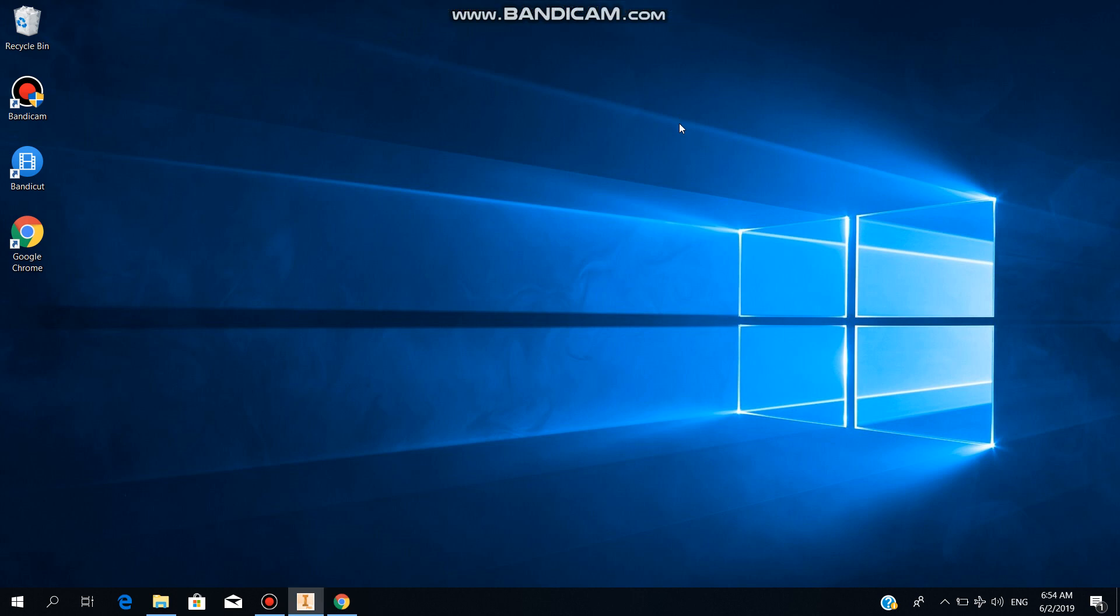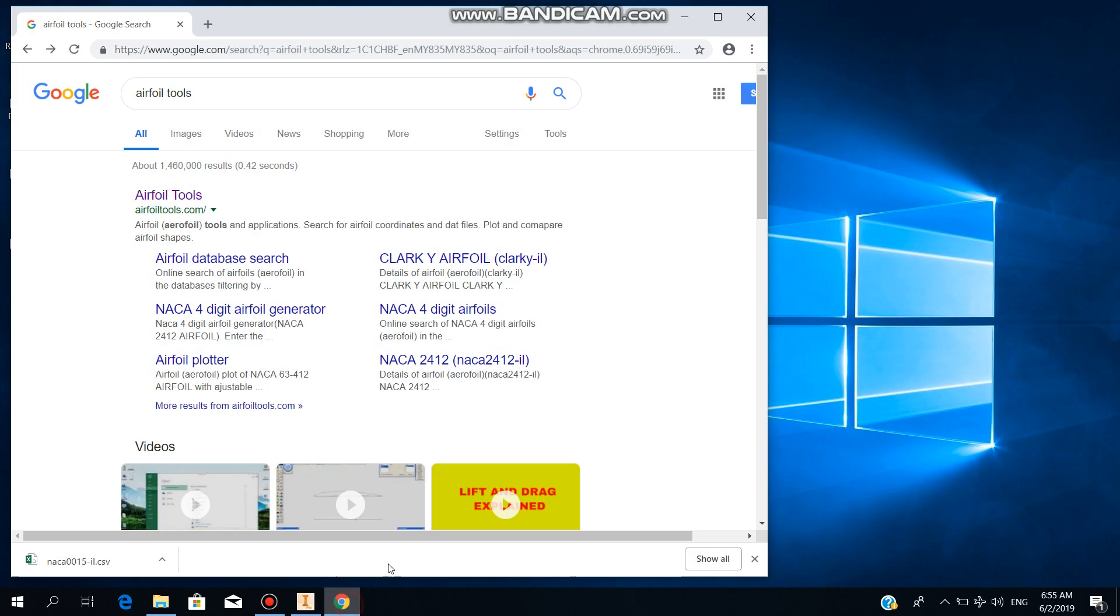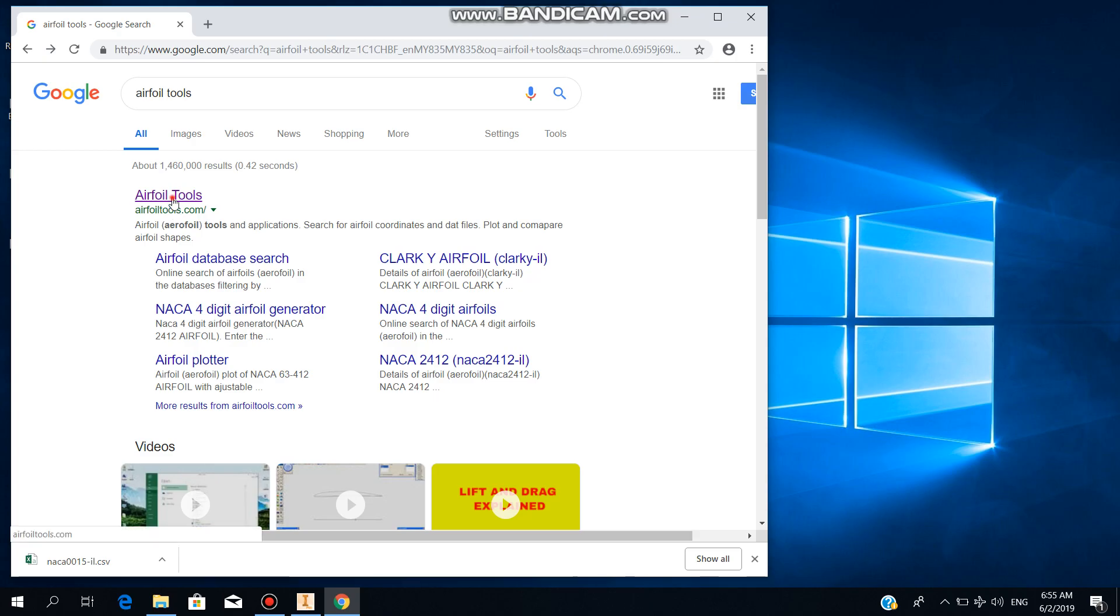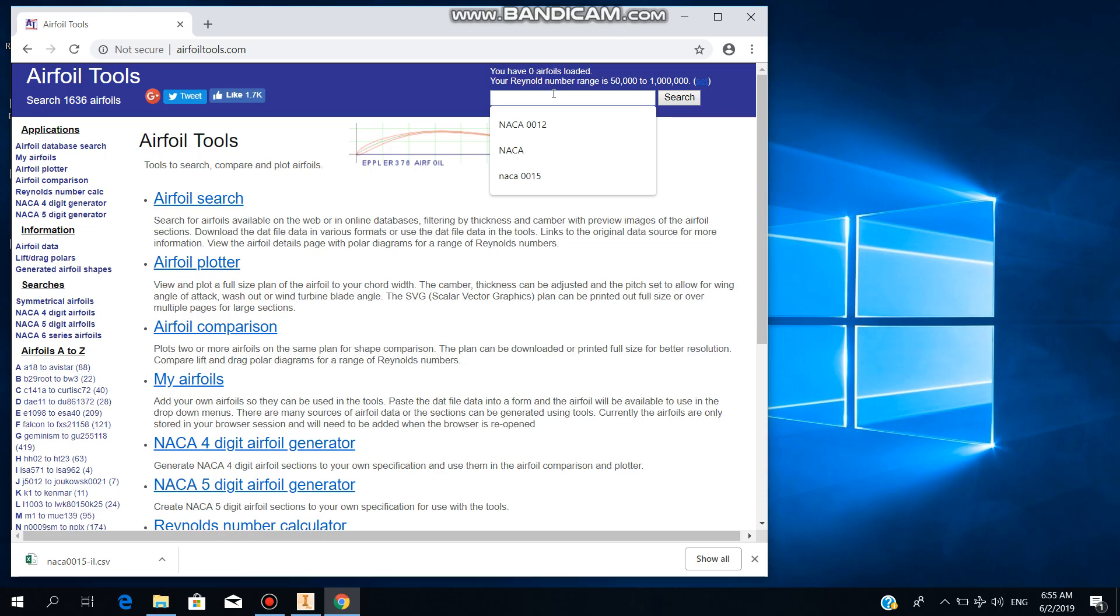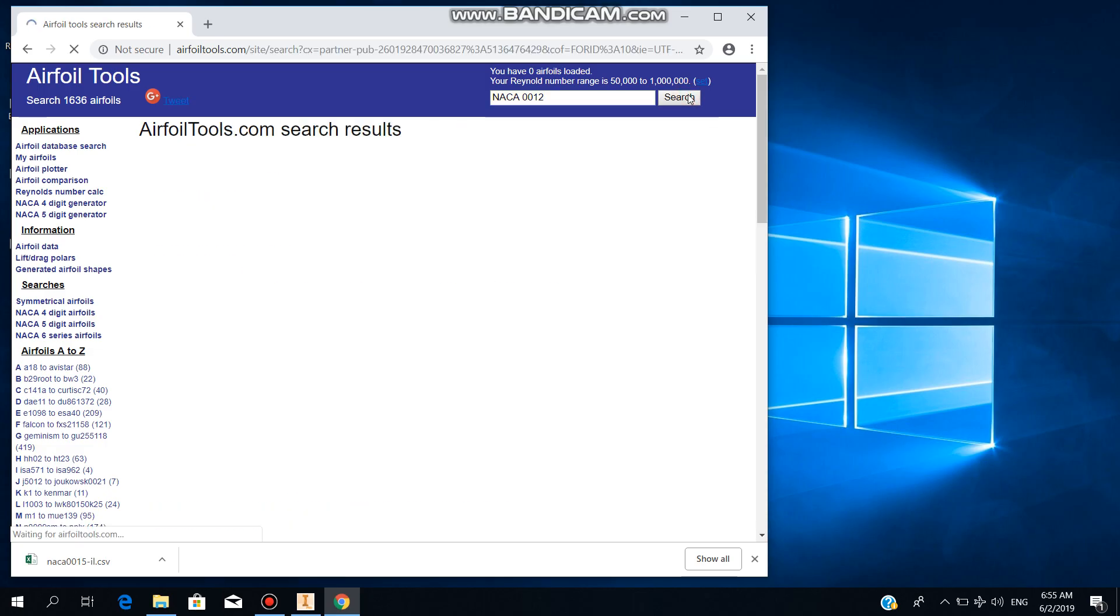Hello everyone, in this video we will be looking at how to make an airfoil in Autodesk Inventor. First of all, we have to get the coordinates. To get the coordinates, we can go to this website airfoiltools.com. For example, if we need to make an airfoil for NACA0012, you search NACA0012.